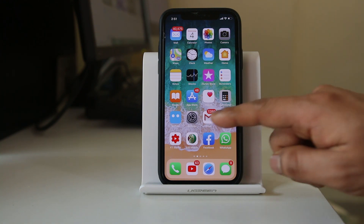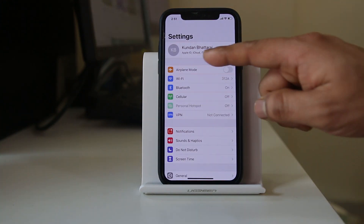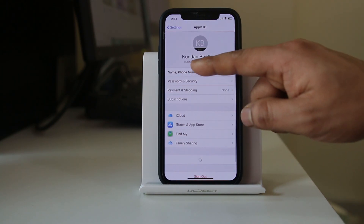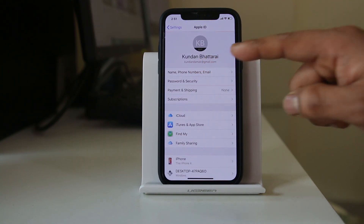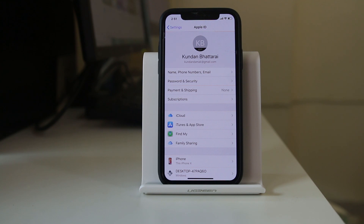Go to Settings and tap on your name at the top. You will see the email address — this is the Apple ID being used on your iPhone. If this is not your Apple ID, you need to log out and use your own Apple ID.